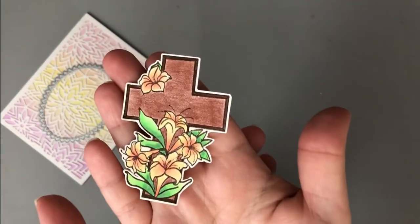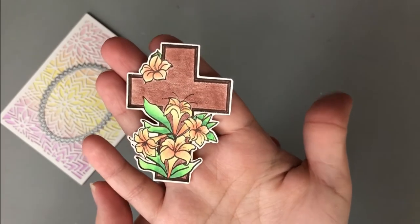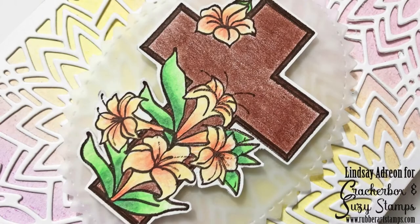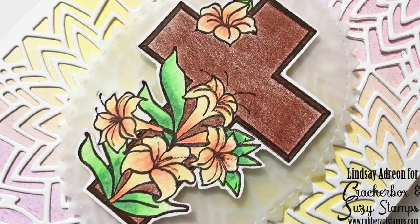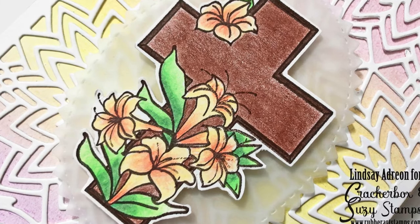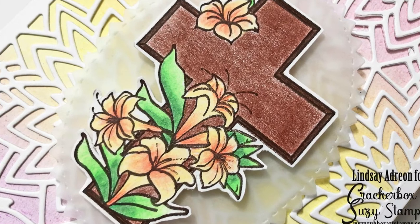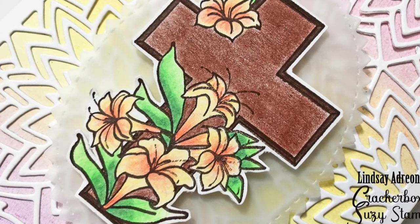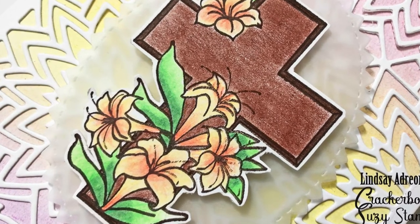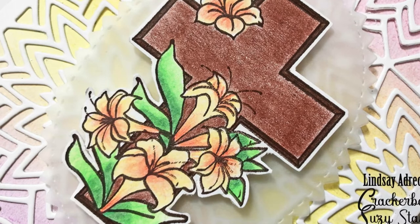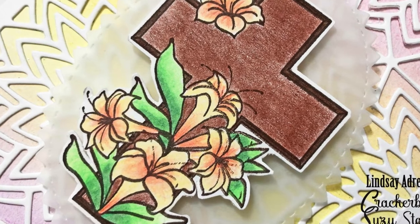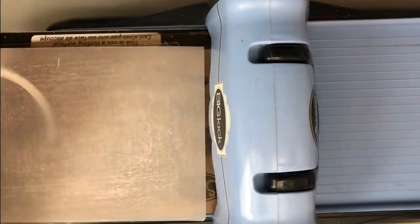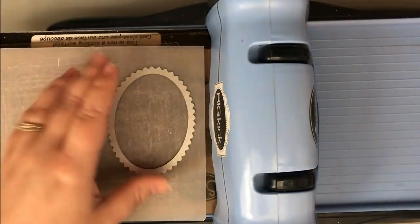I fussy cut the image out, and then it was time to put the front of the card together. There's a closer look at that colored image. Very quick coloring. The colored pencils did a beautiful job, but like I said, I'm still playing around with them. I'll let you know what I think later on.